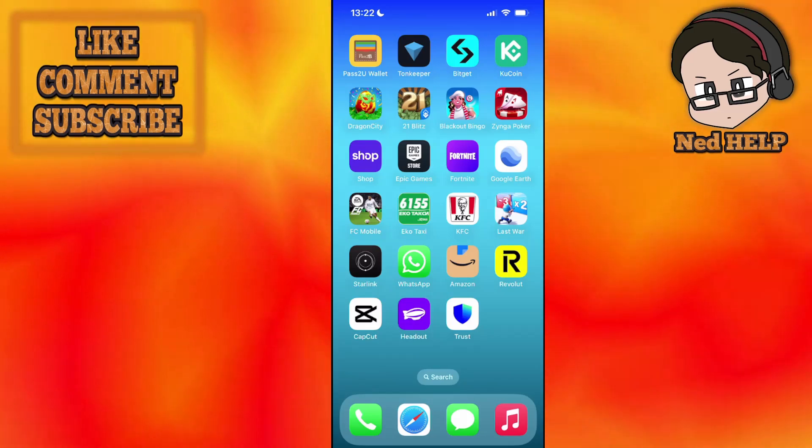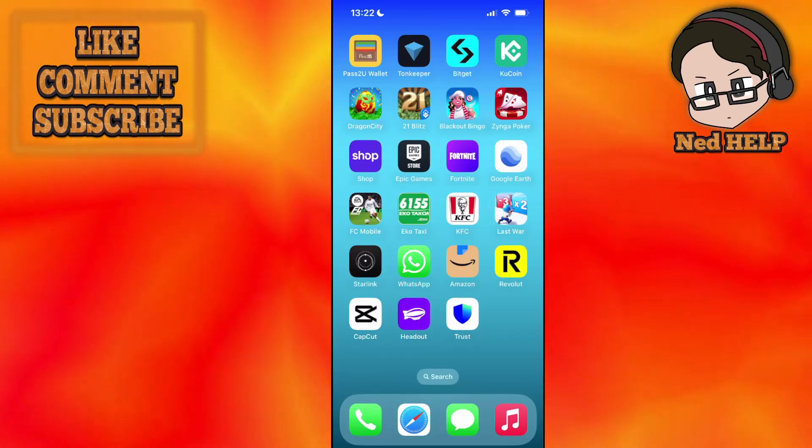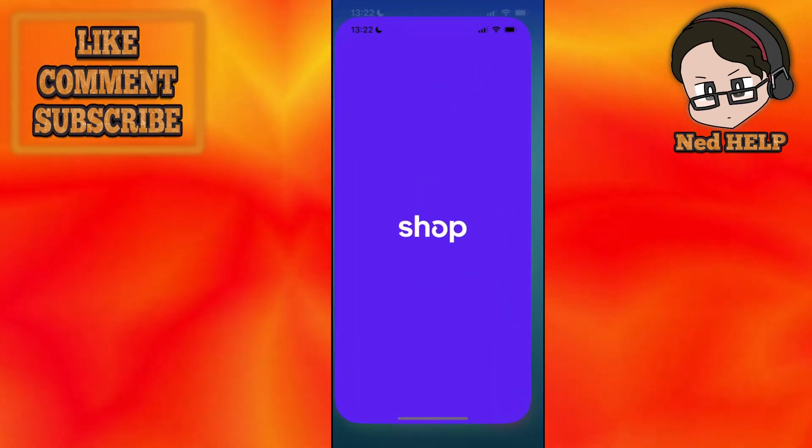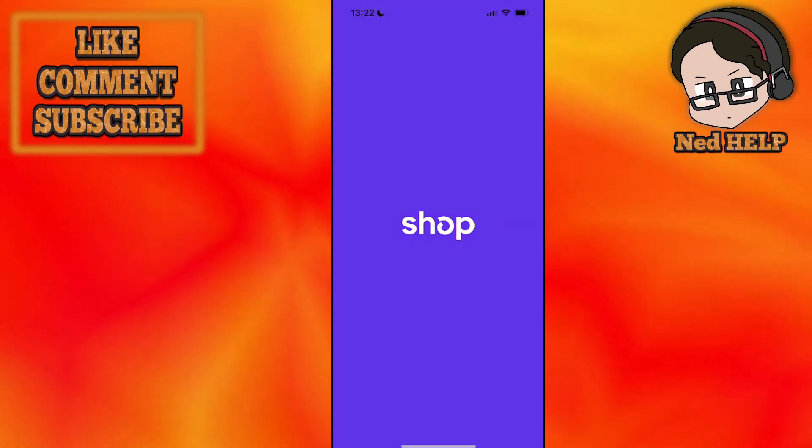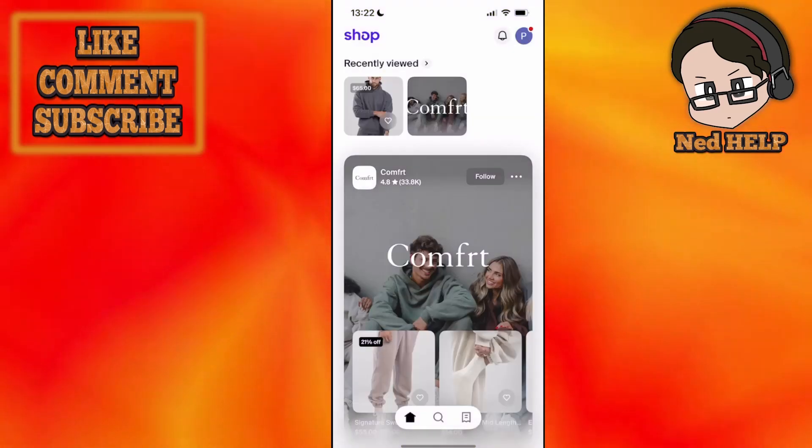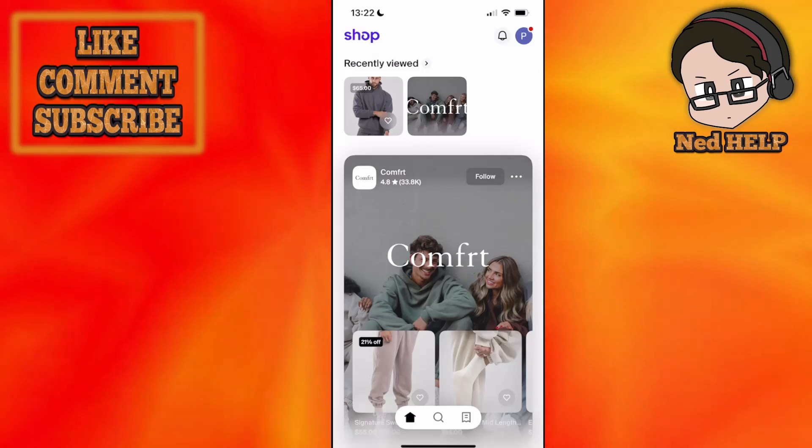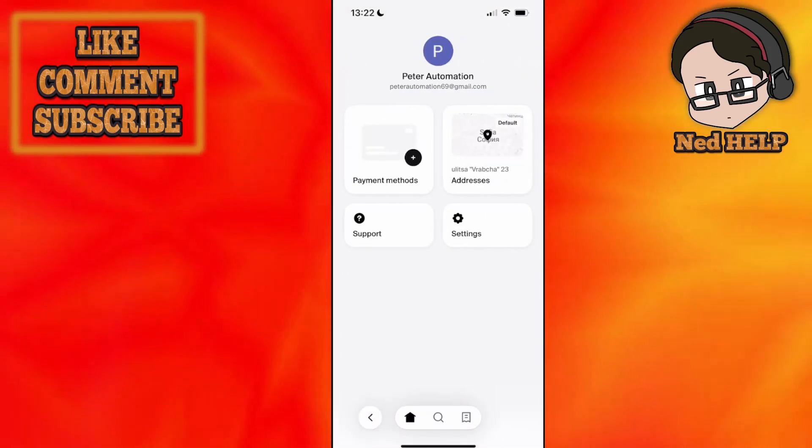How to change password on the Shop app. You want to load up the Shop app itself, and once we have the app open, we will click on our profile icon in the top right corner.